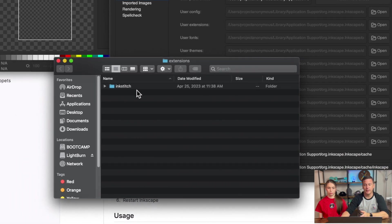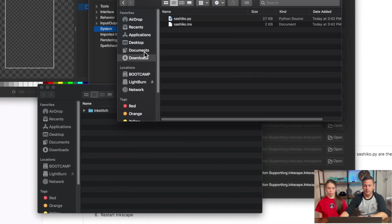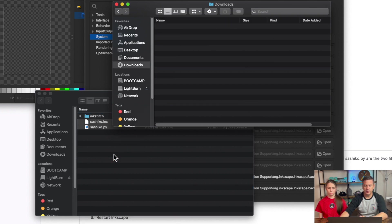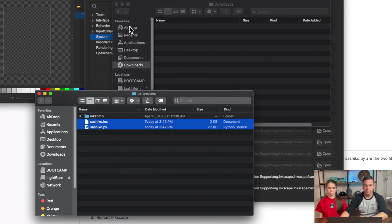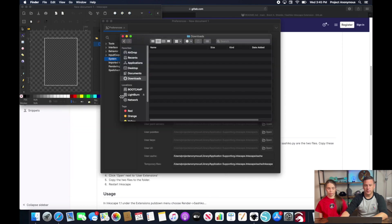And from here we're going to go ahead and open up our download folder and bring over our two documents right there. So now it's in our user extension folder those two files.